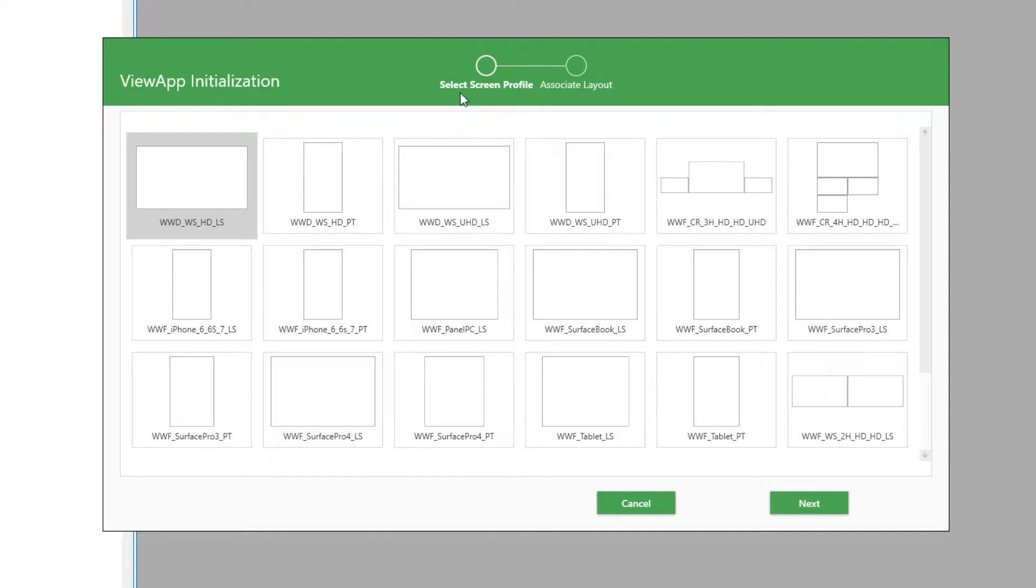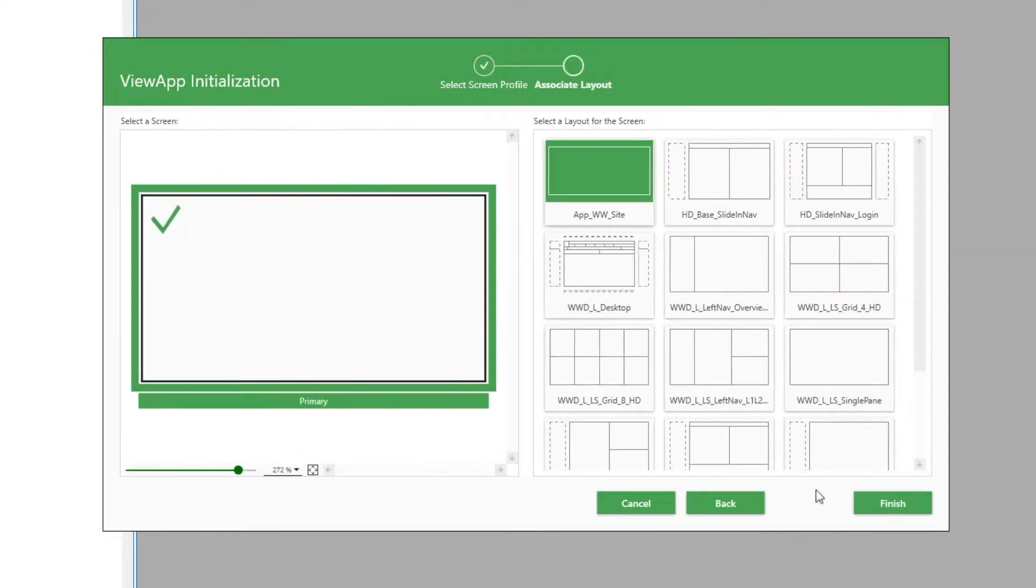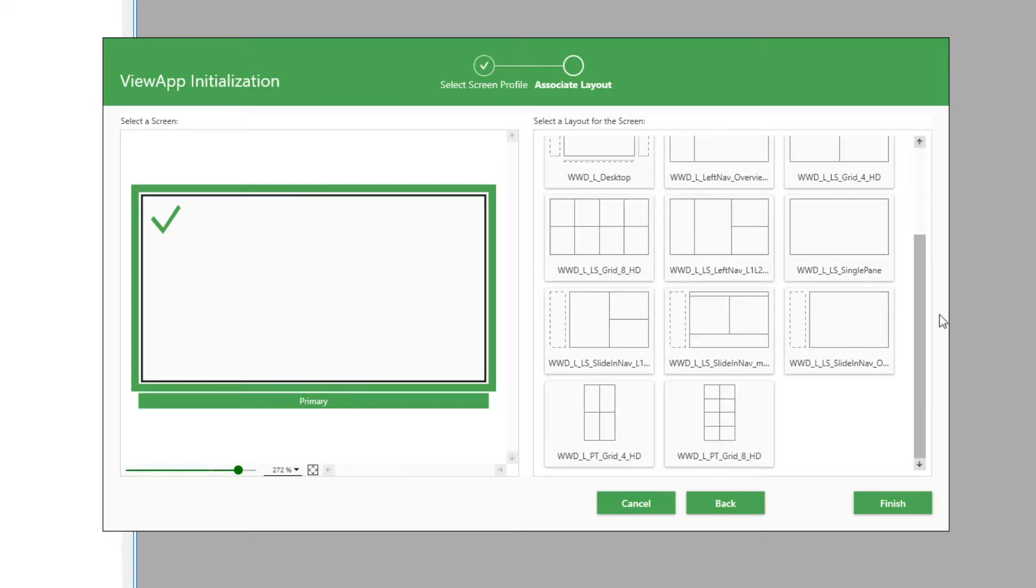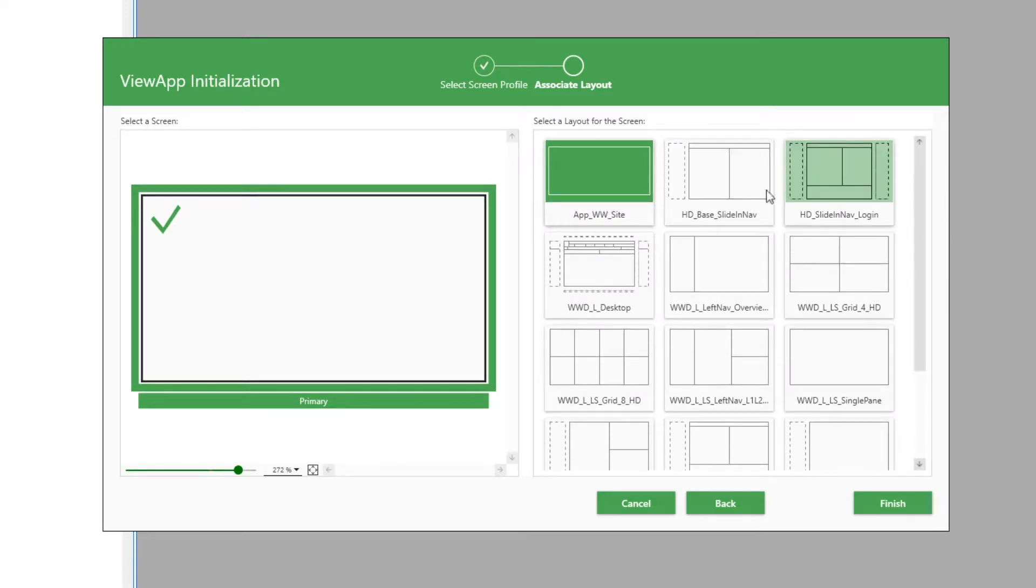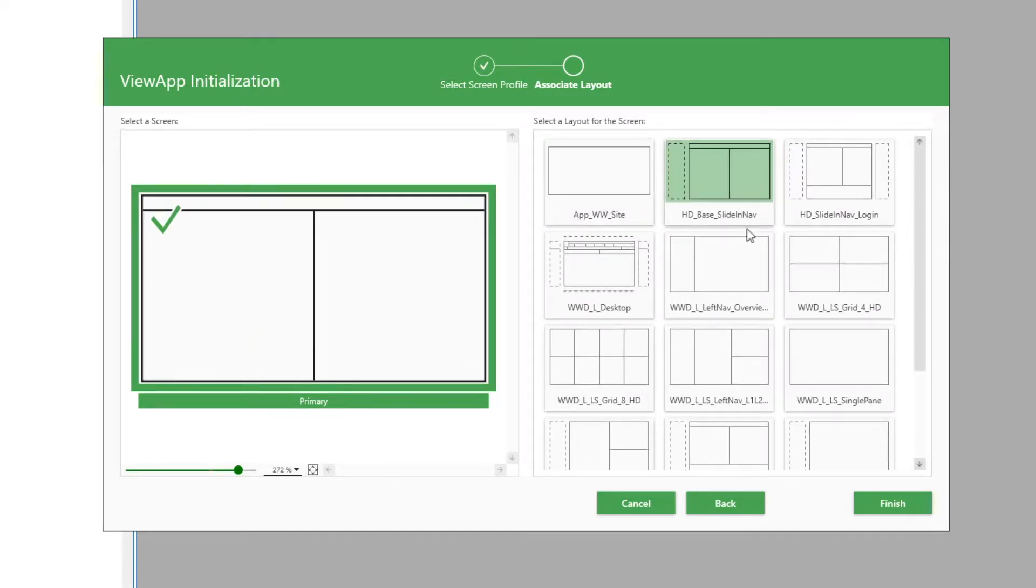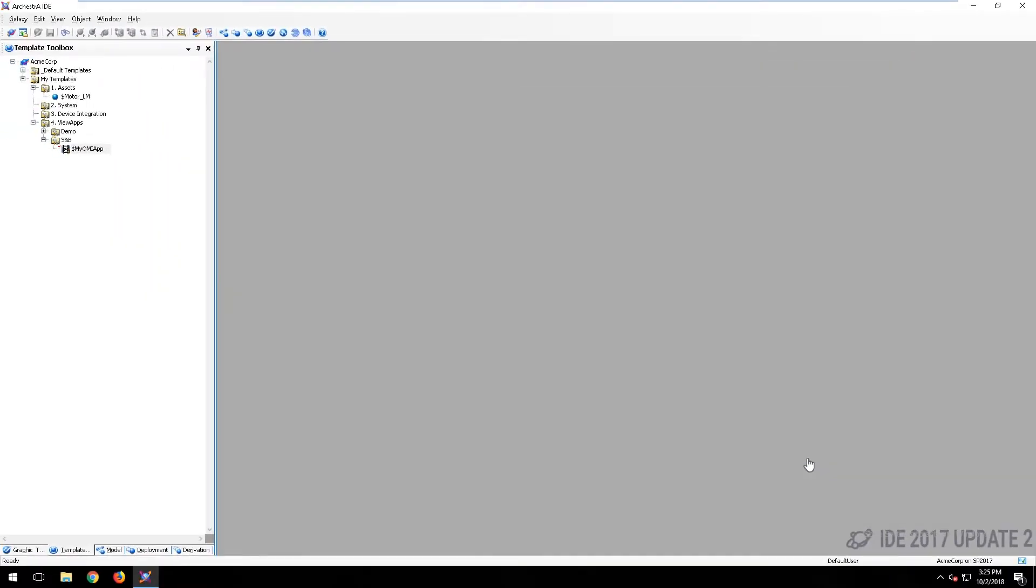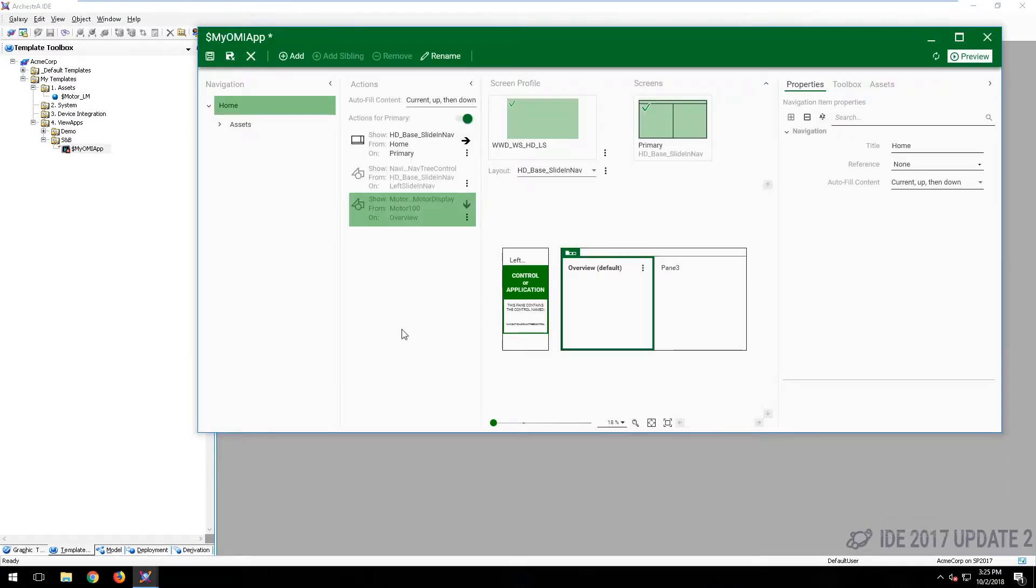Offering object-based development that reduces implementation time, rich and modern operations management interface visualization, a true process historian to optimize data storage and retrieval, and so much more.